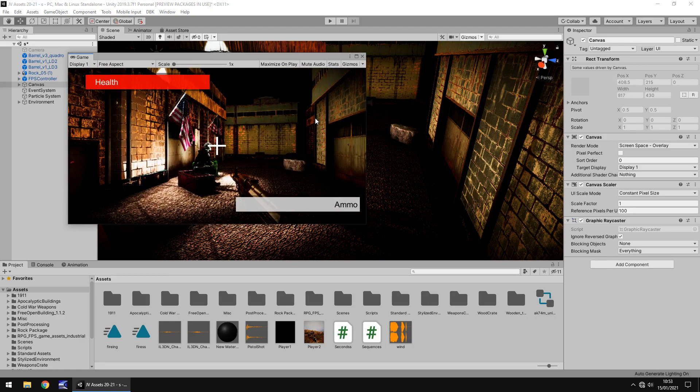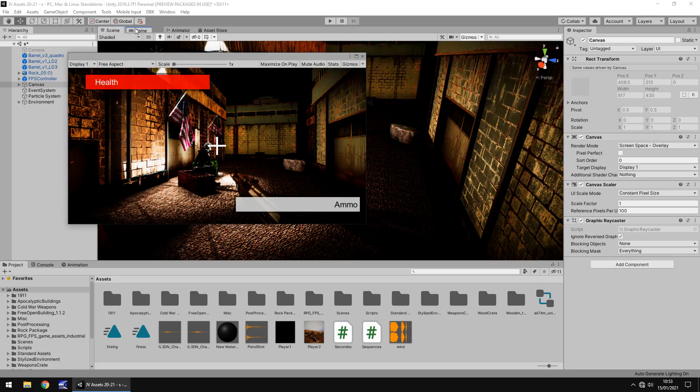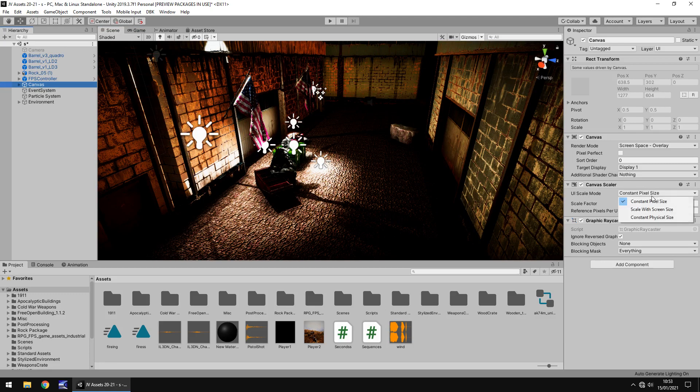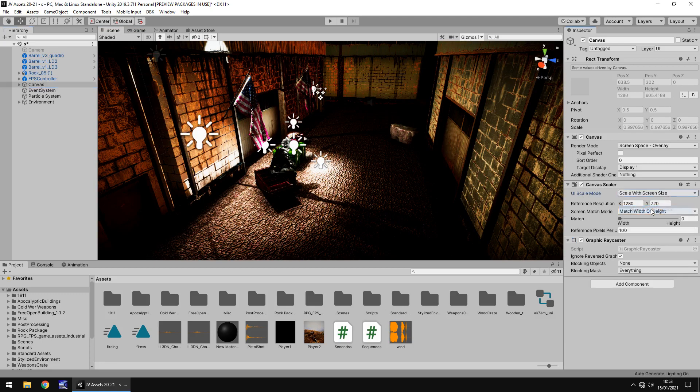Luckily there is a way in Unity that we can counter this and actually make it look a little better. So what we need to do is go to our canvas and we need to go down here to Canvas Scaler and change the scale mode from constant to scale with screen size.